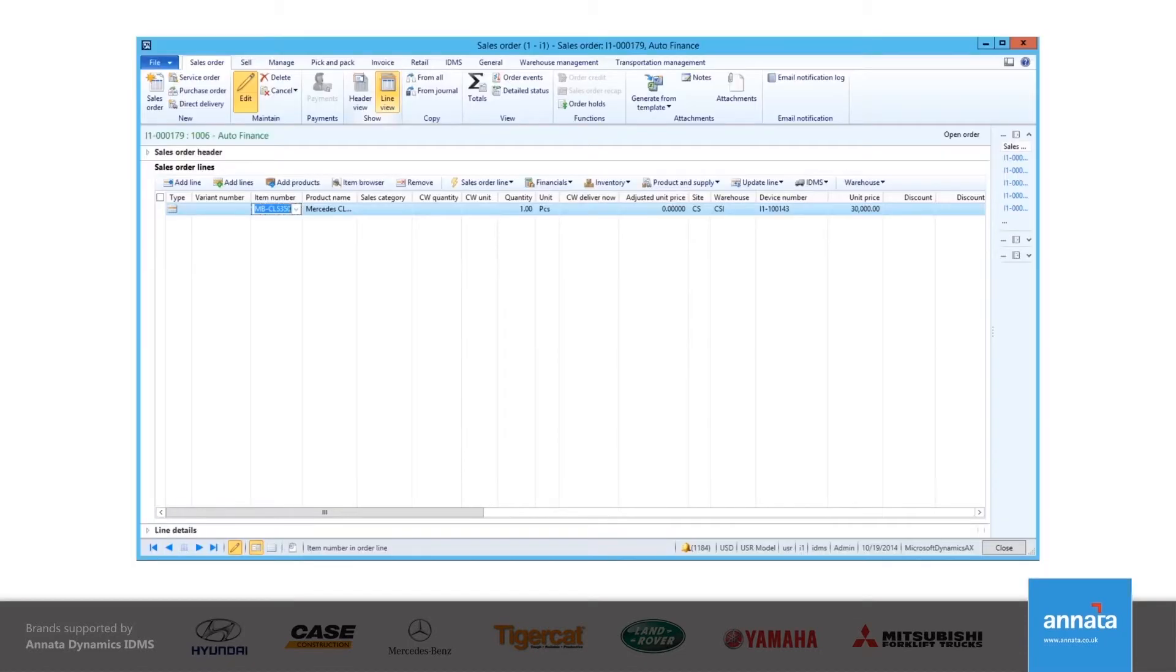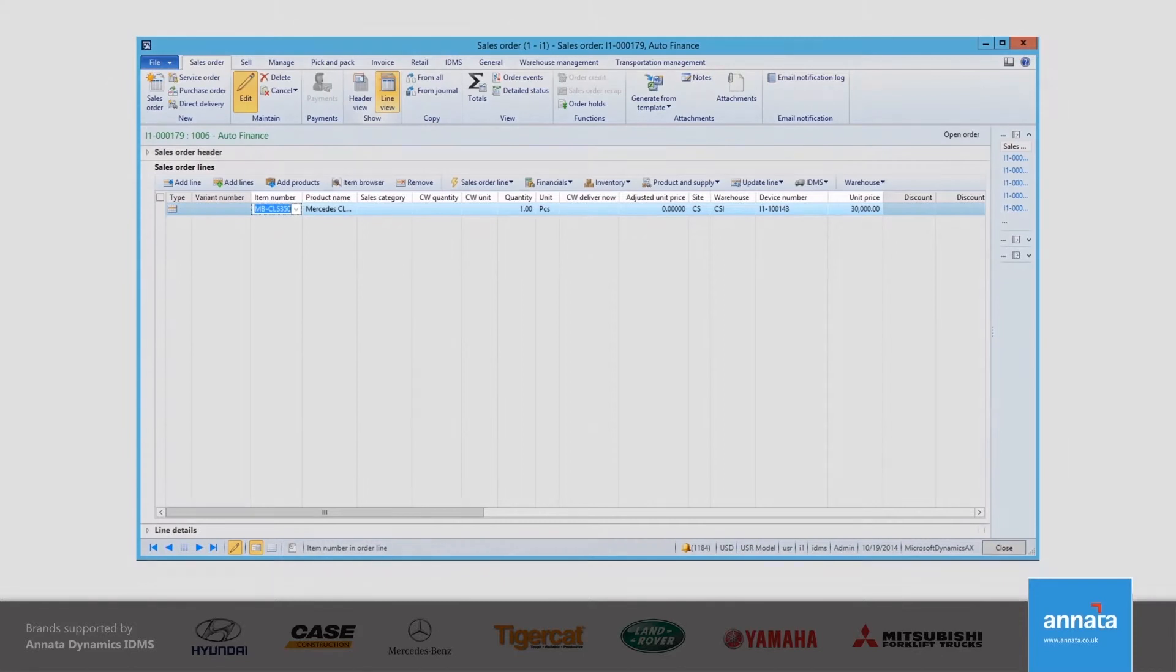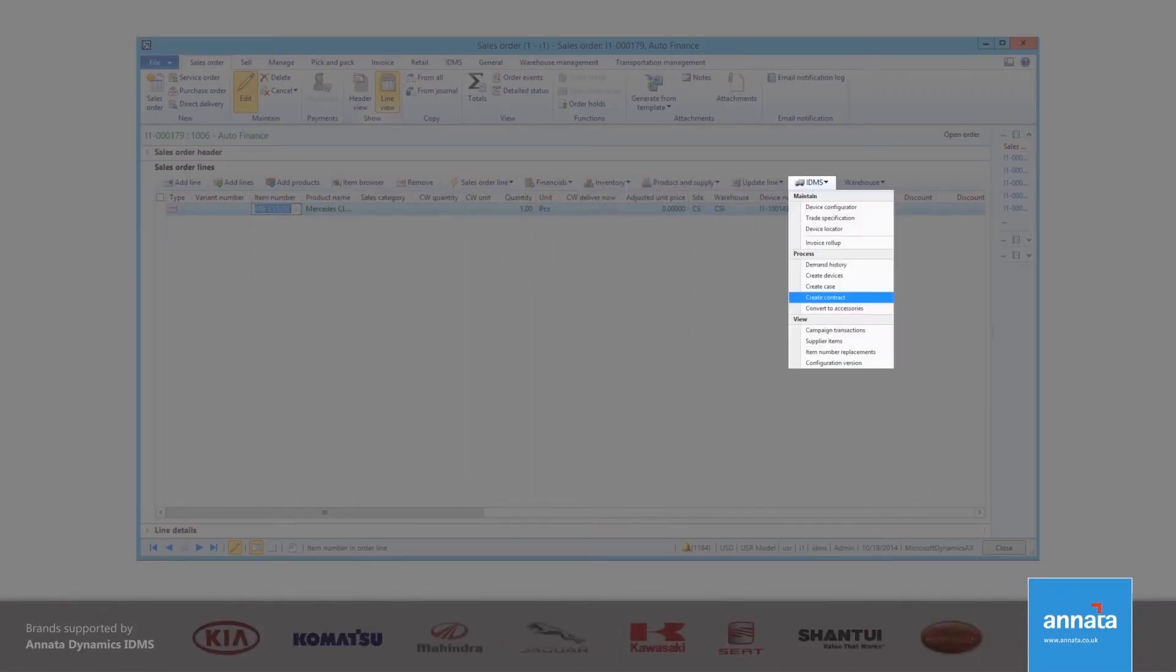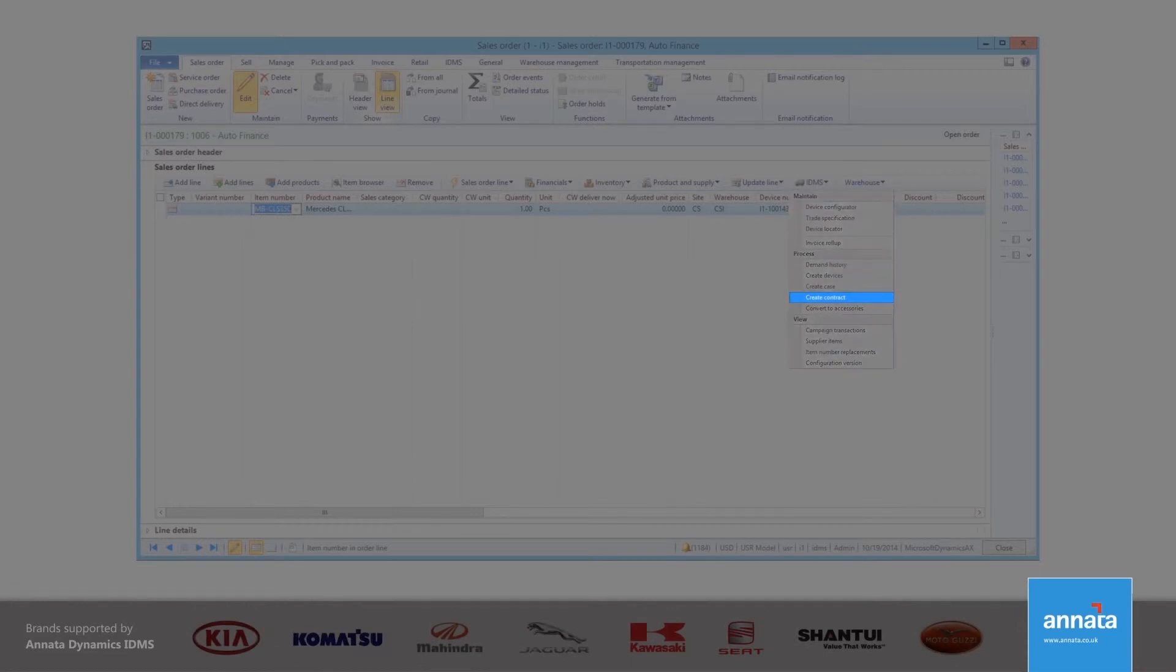As you can see here in the Lines section, I click on the IDMS icon and select Create Contract.